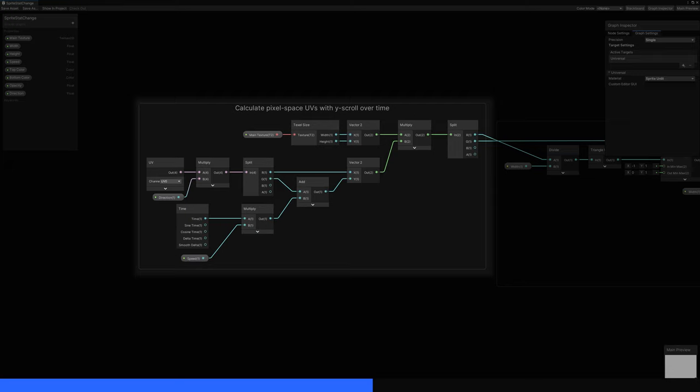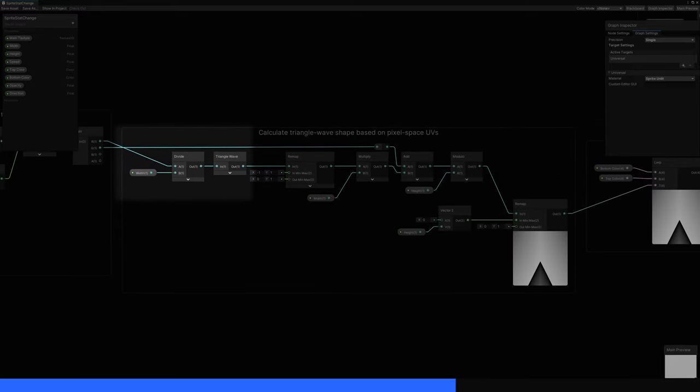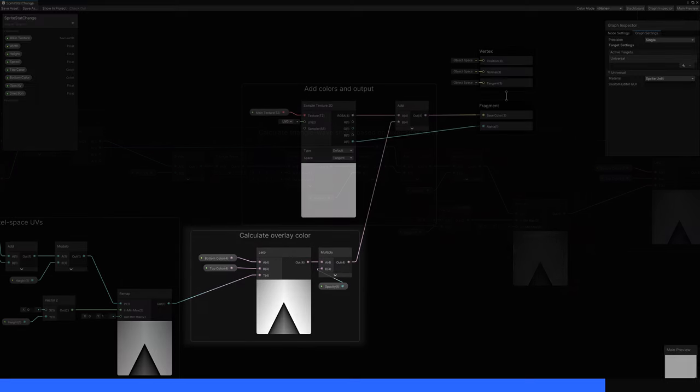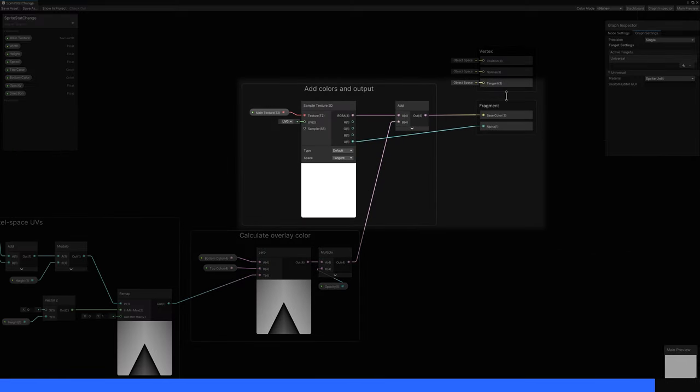Using those scrolling UVs, I generate a triangle wave and tile it in the y-direction, which involves a lot of remapping and modulos and adding and blah. I use these values to lerp between two colors and add those to the original sprite sample.